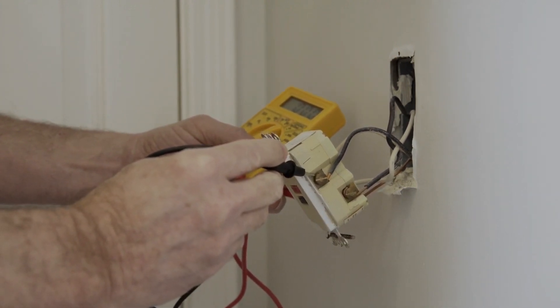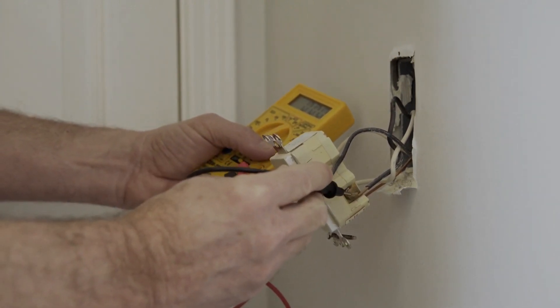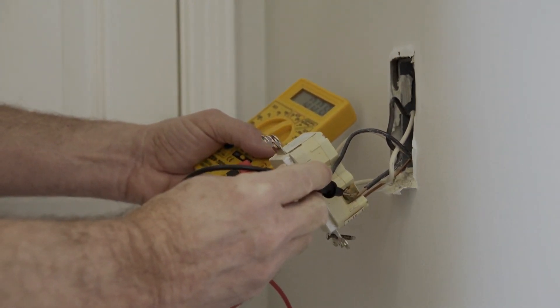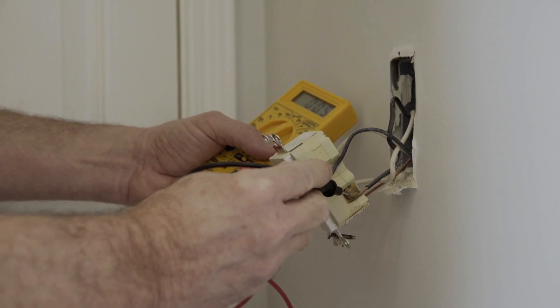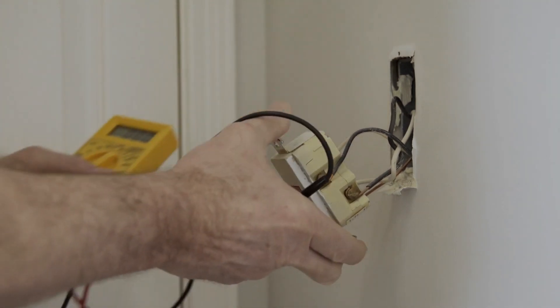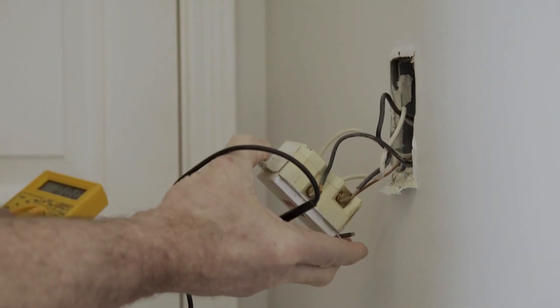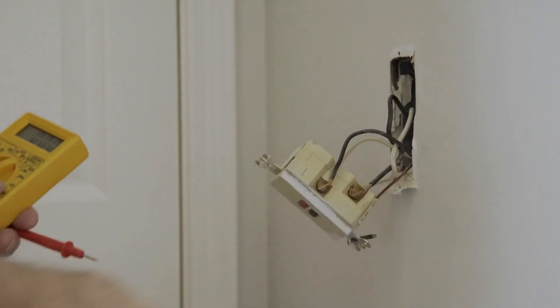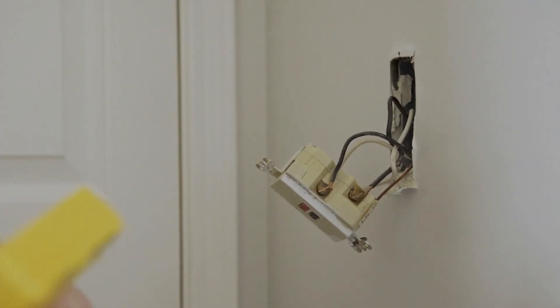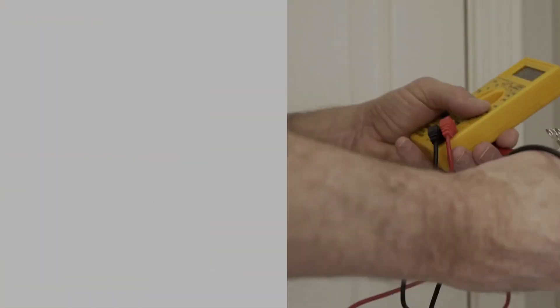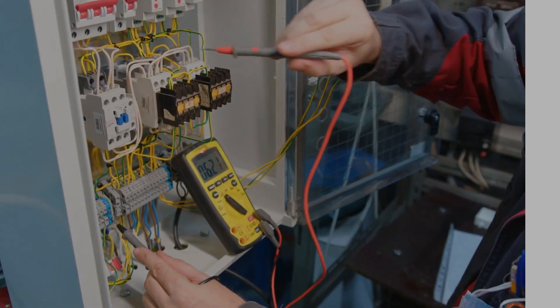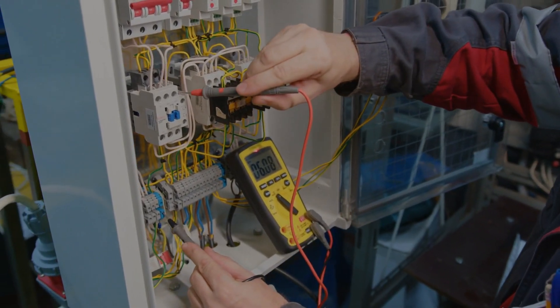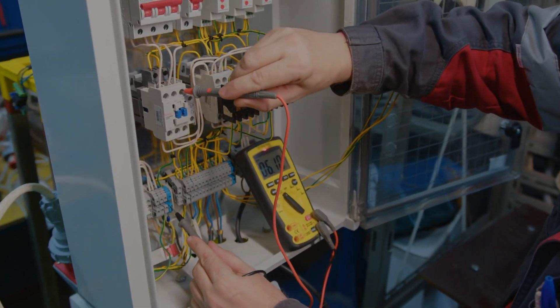Any sudden increase or decrease in voltage can potentially damage these components, leading to data loss, system crashes, or even permanent hardware failure. This is where a stabilizer comes to the rescue.